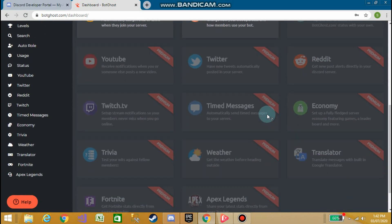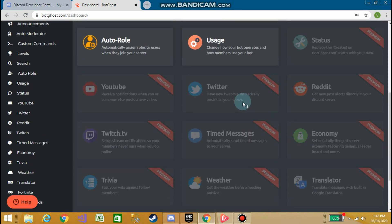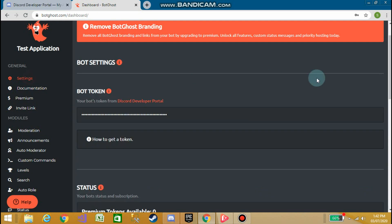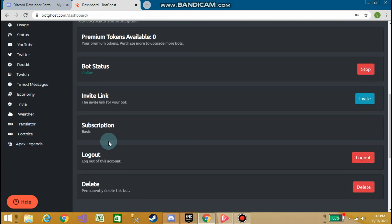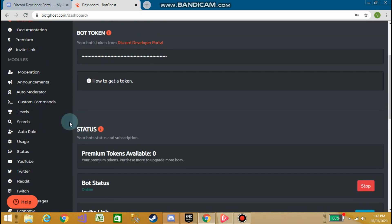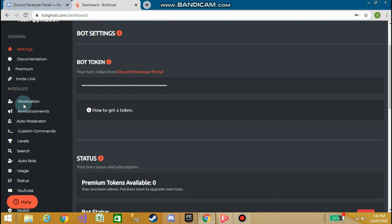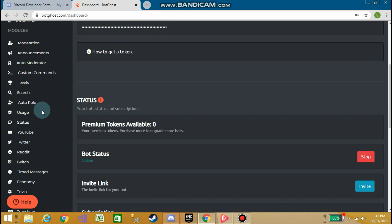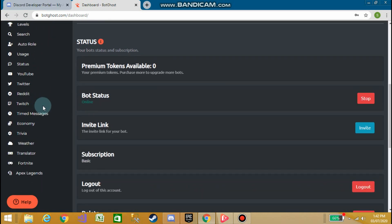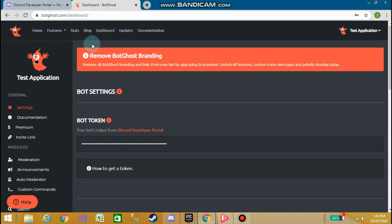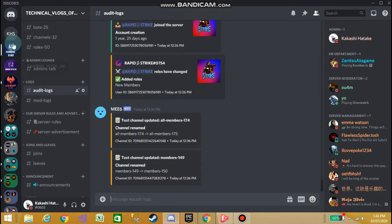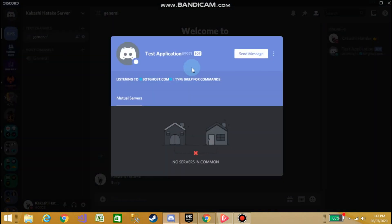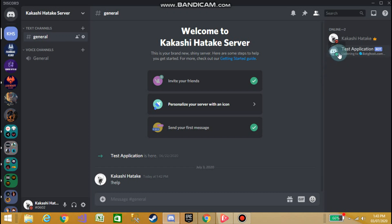You can customize modules like moderation, announcements, auto moderator, custom levels, search, and auto role. Other options require a premium purchase. In the bot settings you can see the token, stop the bot when you want, get an invite link, or delete the bot. Additional modules include YouTube, Twitter, Reddit, Twitch, economy, trivia, weather, translator, Fortnite, and more. The bot is online and typing help sends you all the commands via DM.